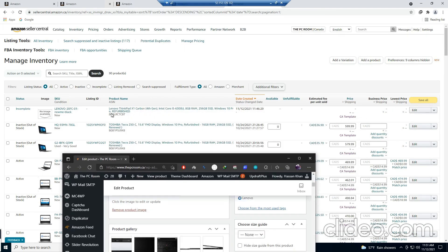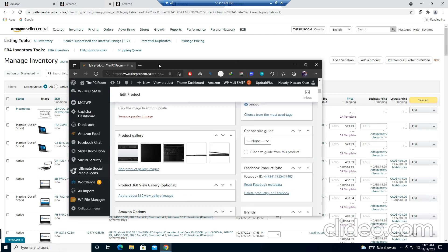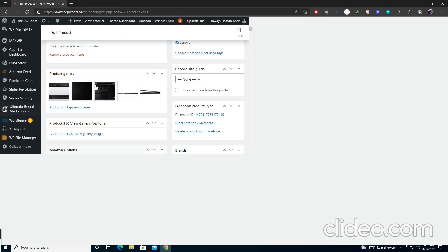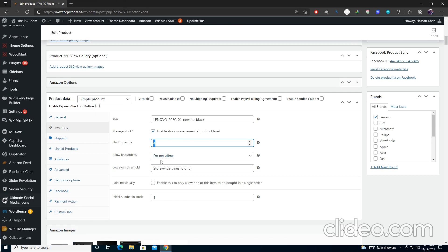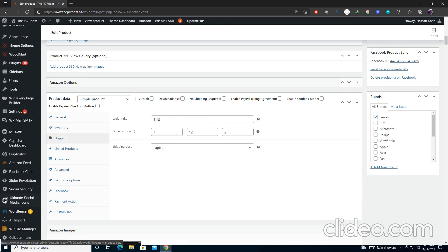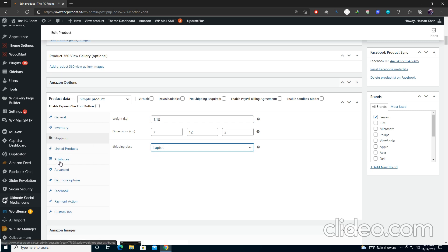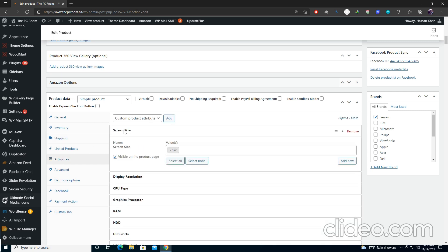Enable the inventory checkbox and change the quantity to 4 — right now we had written zero quantity. Back orders should not be allowed and leave the initial stock number as you want. Go to Shipping and add the weight and dimensions of the product. The shipping class should match the category you selected — I selected Laptop and checked it here.